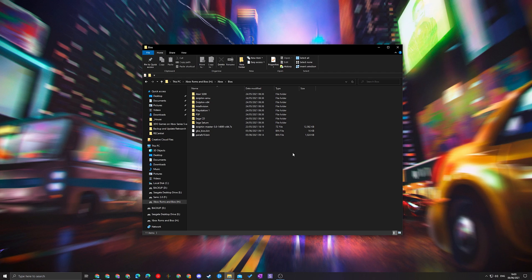So for RetroArch and 3DO we're going to be needing a few things. We are going to be needing a BIOS file for this, and the second thing we're going to be needing is game files. For today's video I'm going to be using an external drive for both of these, and I'm going to be talking about the BIOS file first.